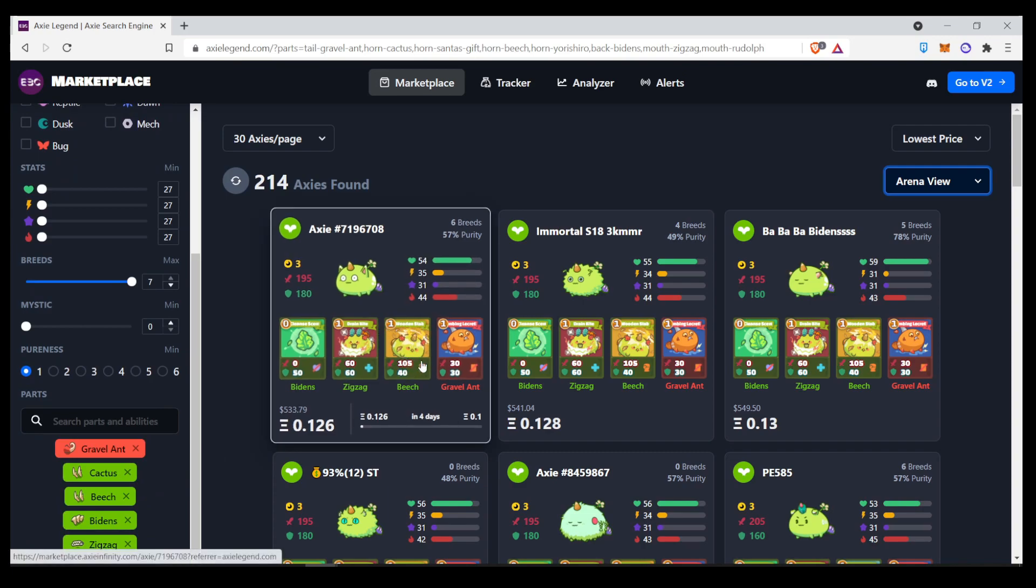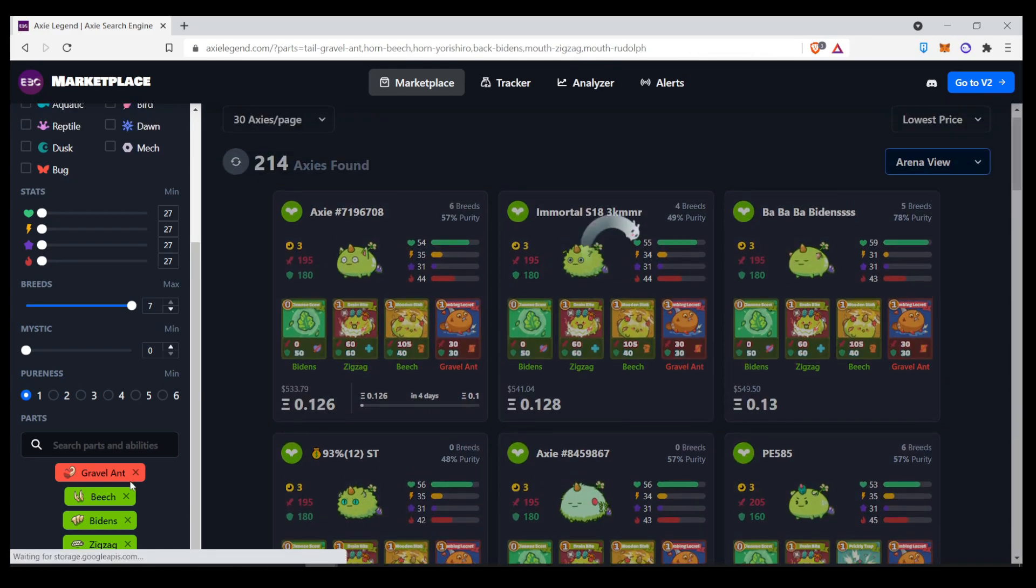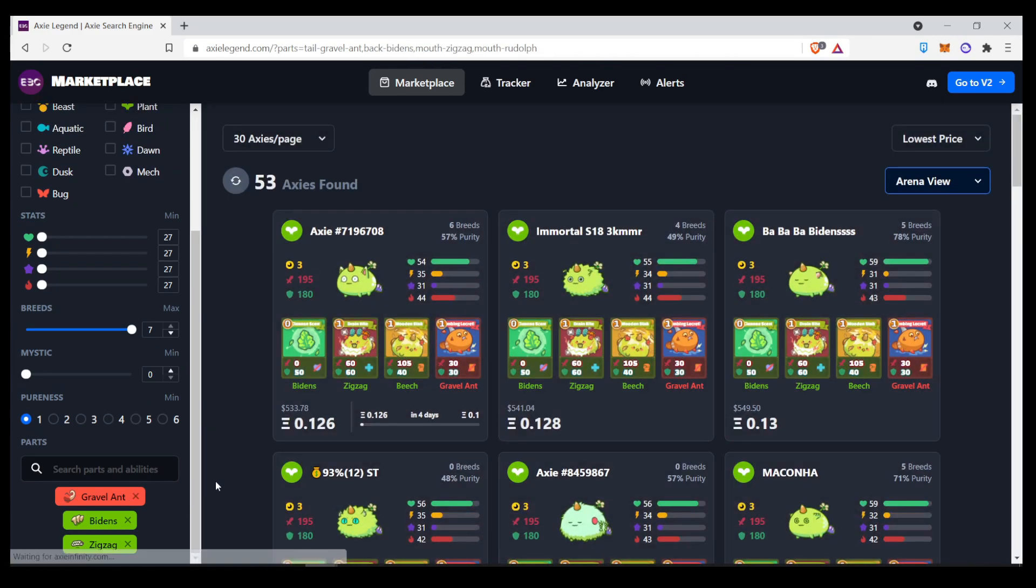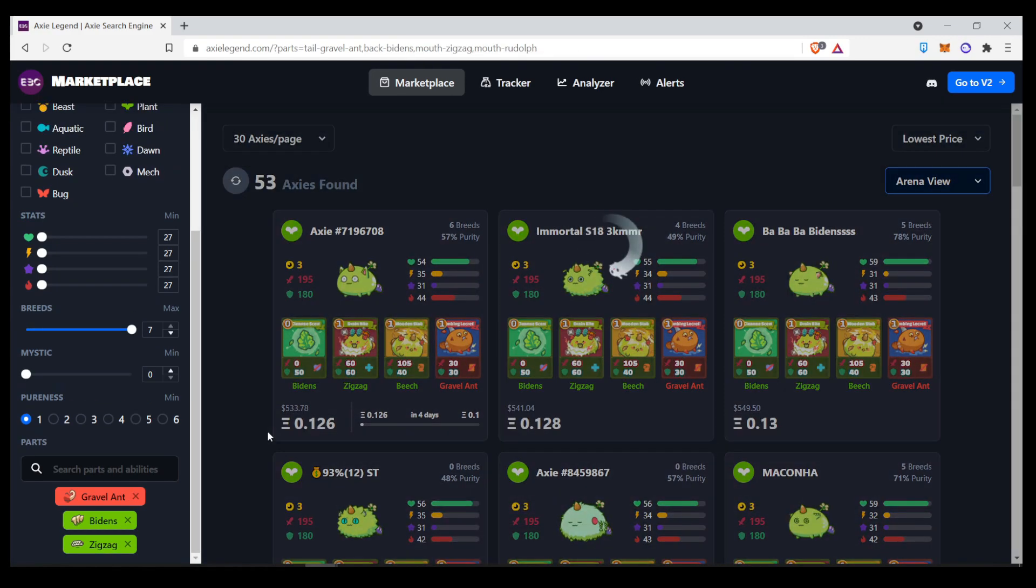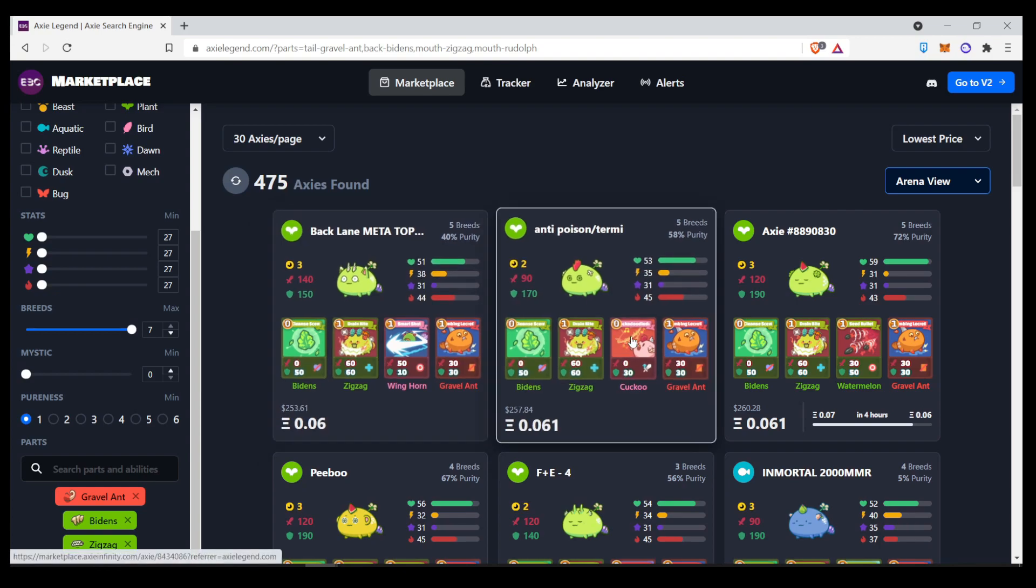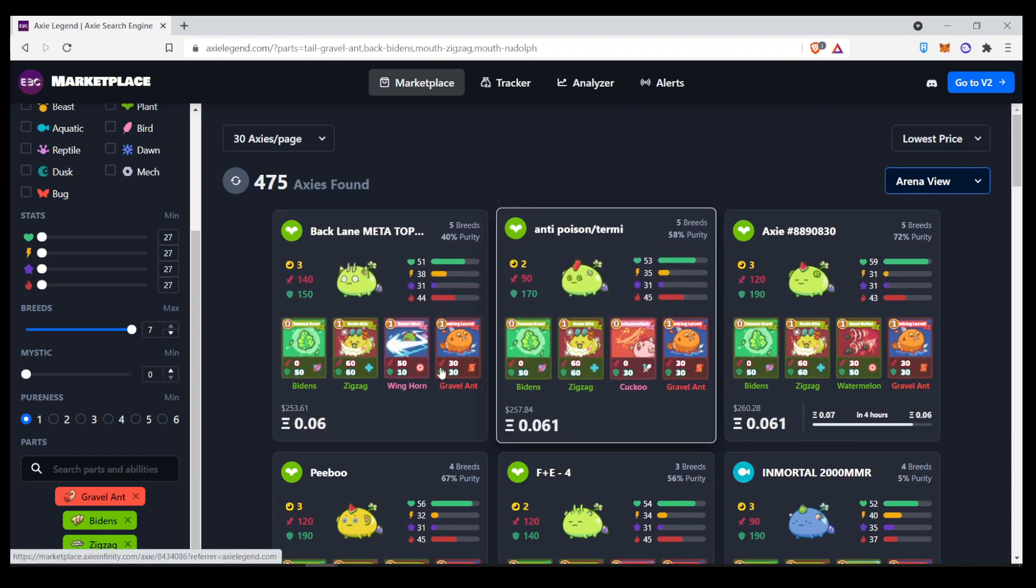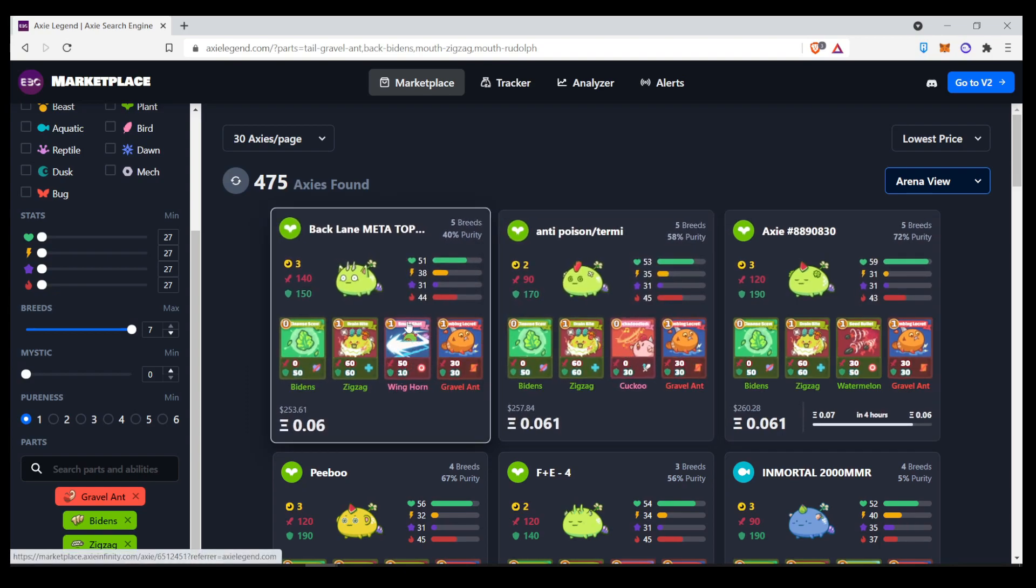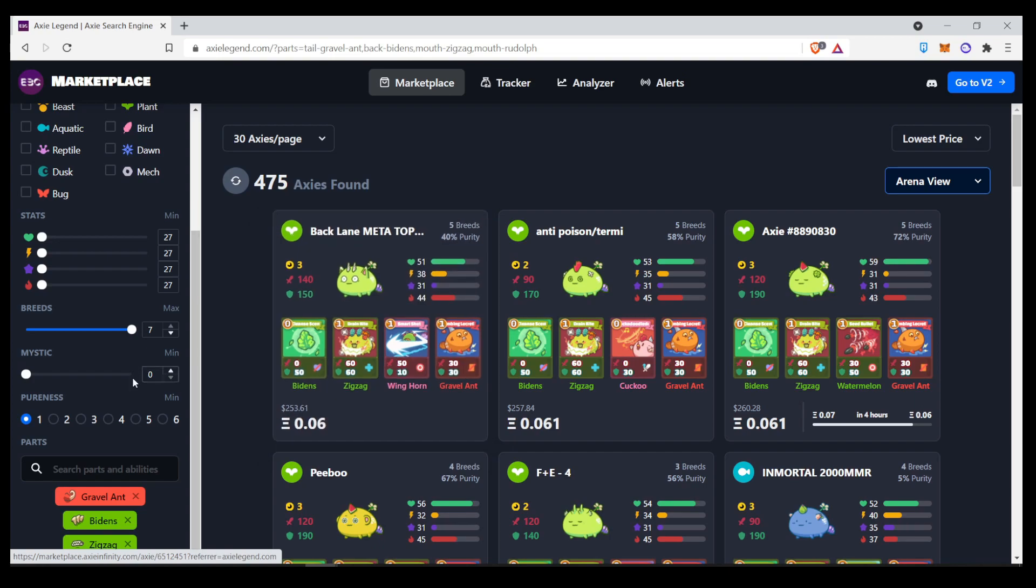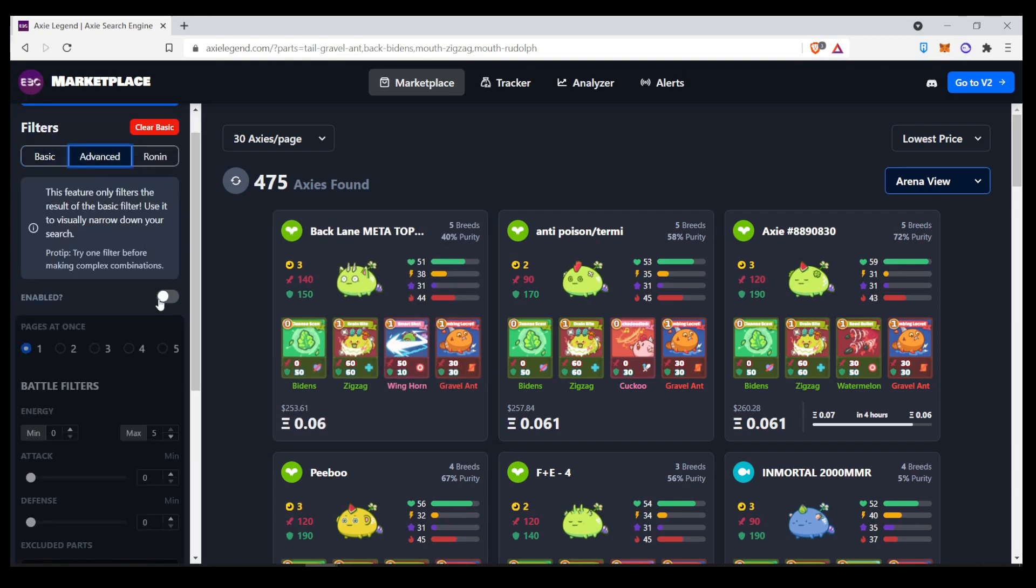Let's just say that Wooden Stab is replaceable. So, we can remove Cactus and Beach. Now you see all of these other cards that you might not really like. So, for example, Smart Shot. You don't want to see Smart Shot. You can go to Advanced over here, enable it.